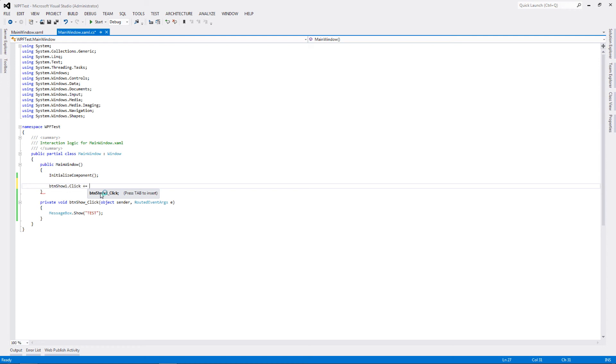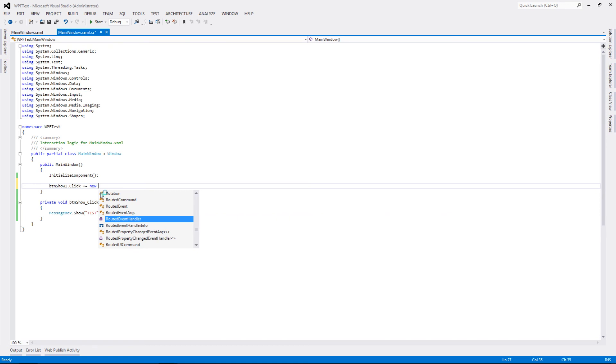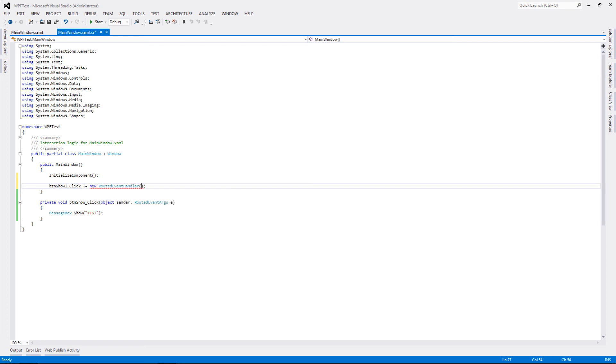Let's write down new, and since this is a dynamic binding of the button with that particular event, it is not a normal event, it's a routed event handler. That's why we're gonna go routed event handler. Inside the parentheses of this particular, we need to pass which particular function needs to be executed, which particular event handler needs to be bound to this particular event, and that is BTN show click.